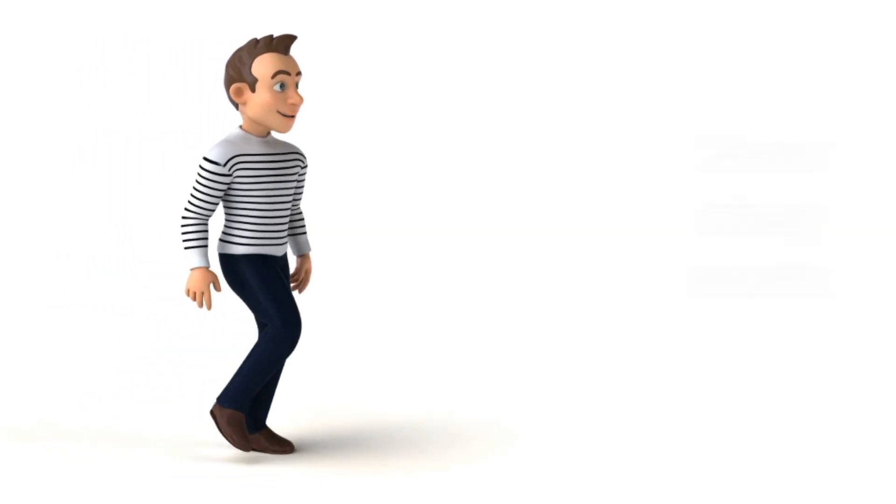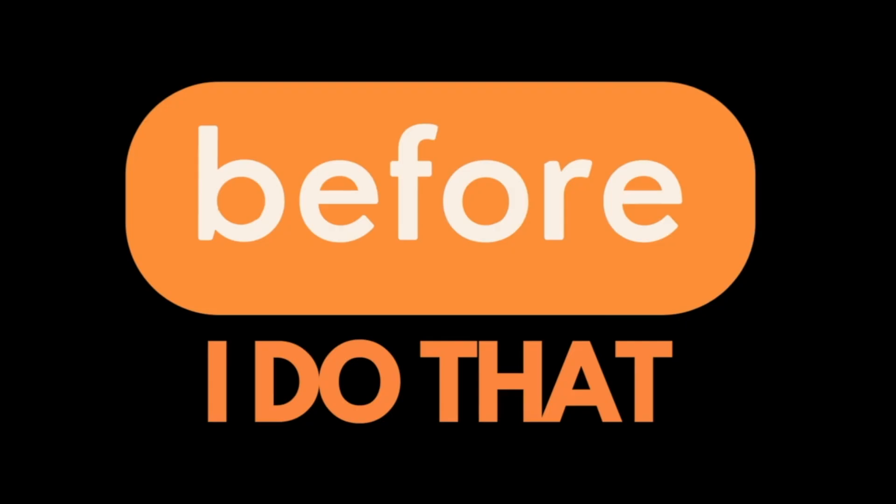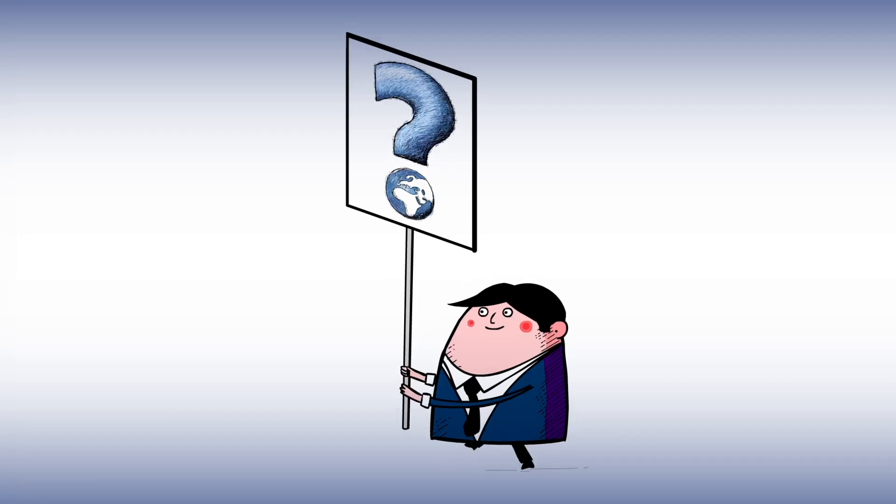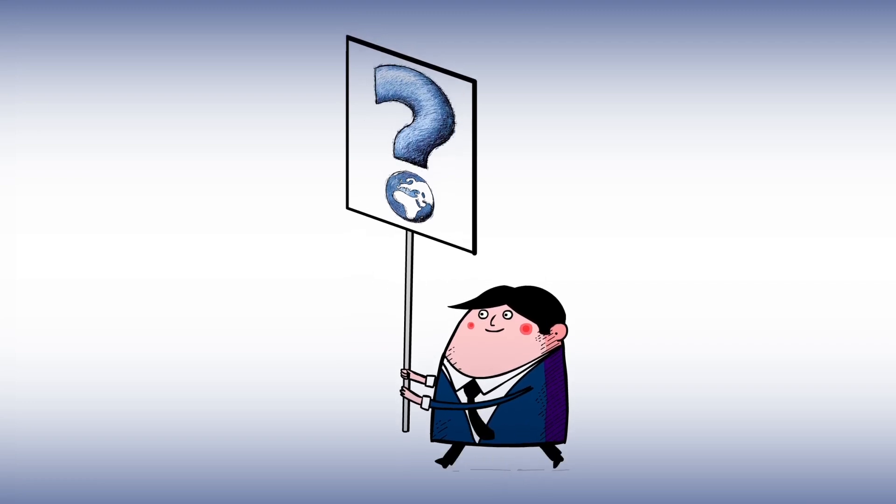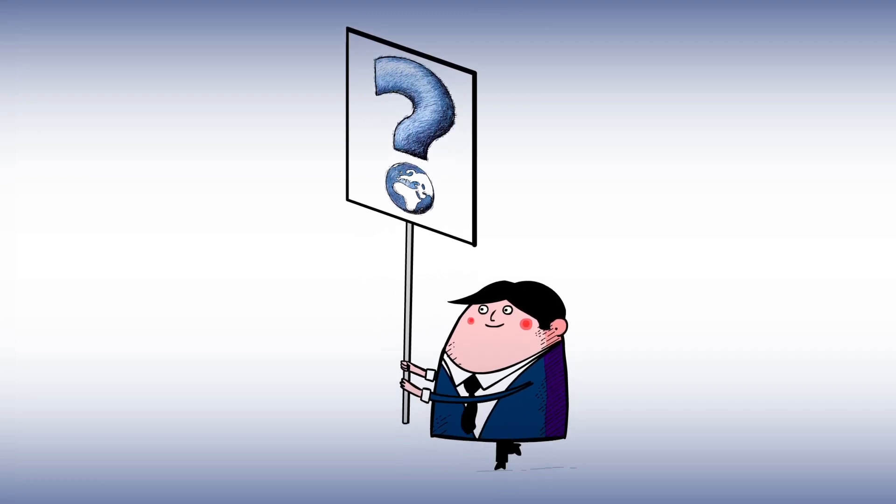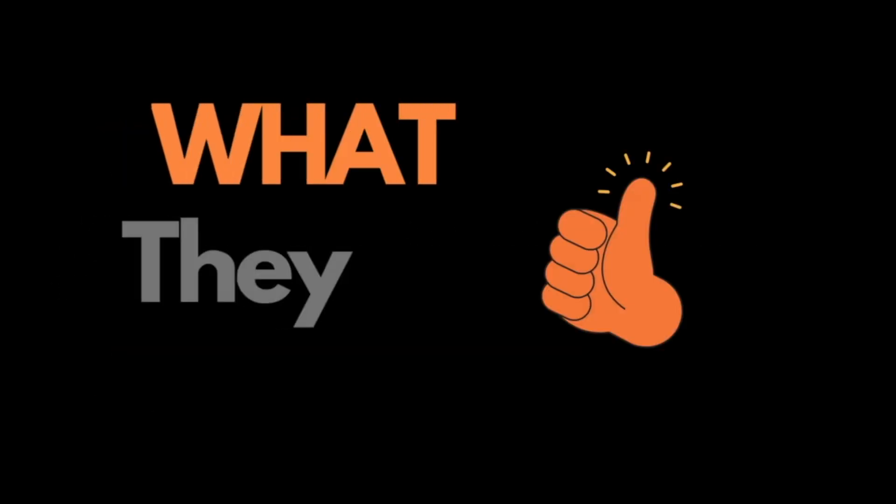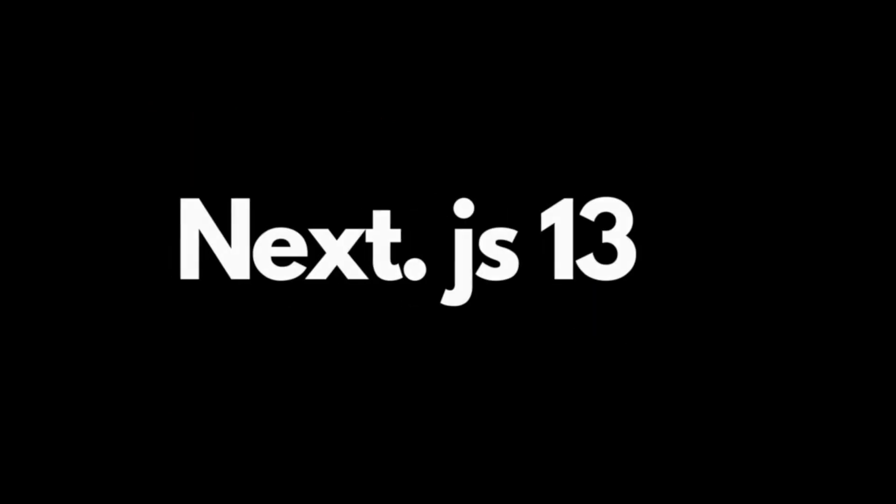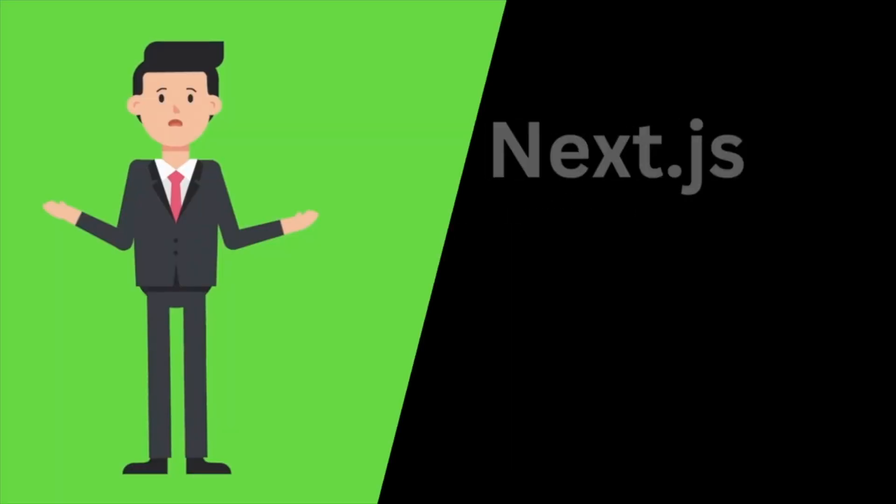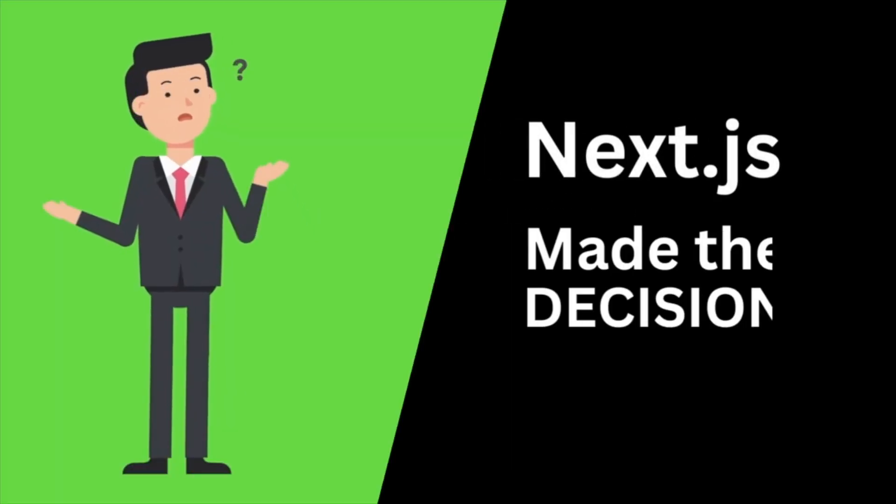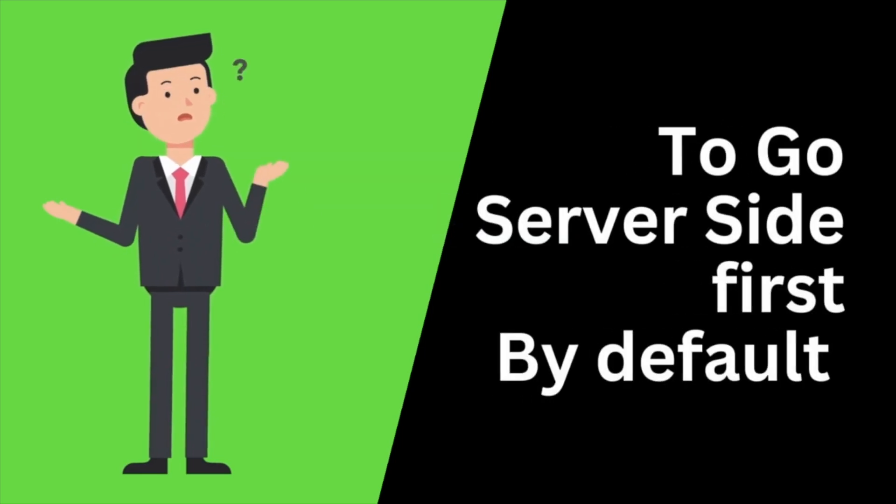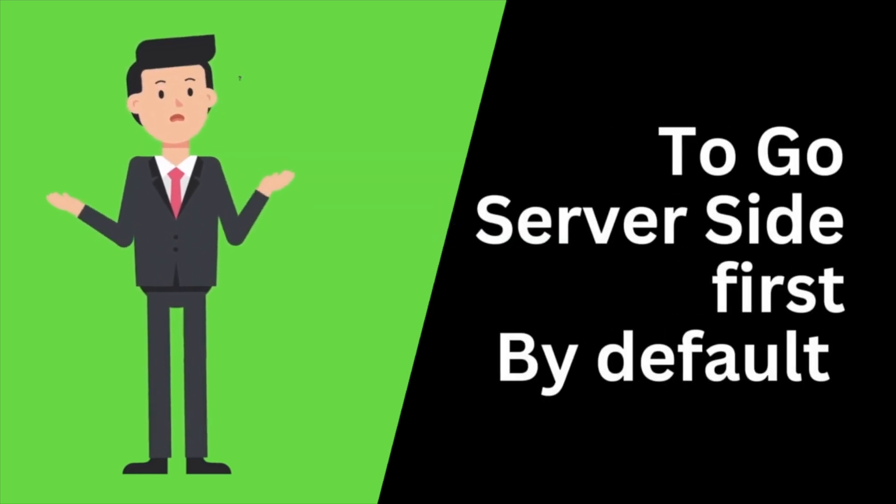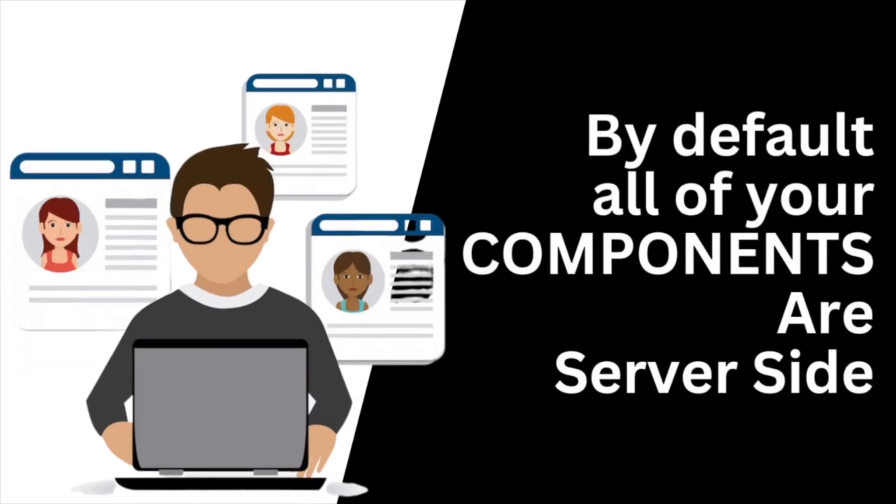I'm going to show you exactly how they work. Before I do that, I just wanted to take some time to conceptually explain what Server Actions are and what they do. With Next.js 13 and the new app directory, Next.js made the decision to go server-side first by default. By default, all of your components are server-side.